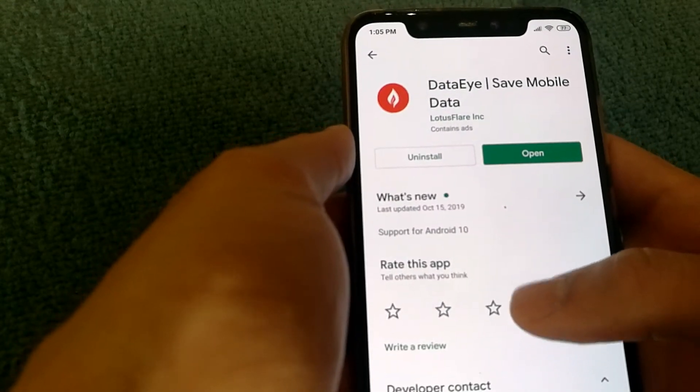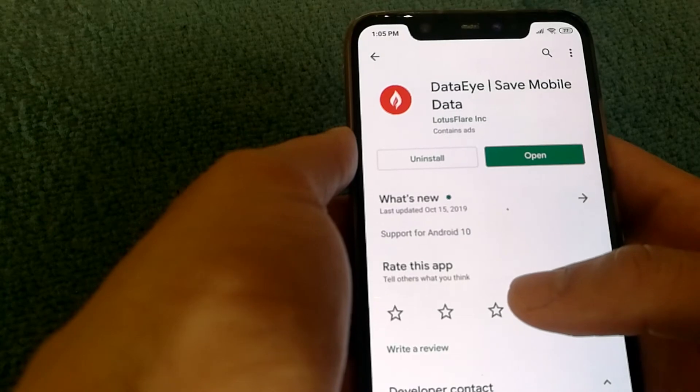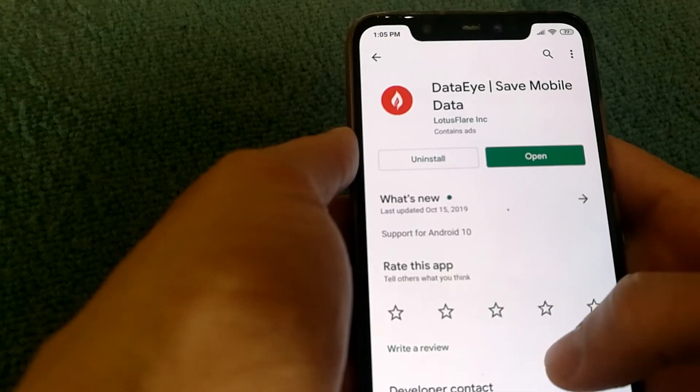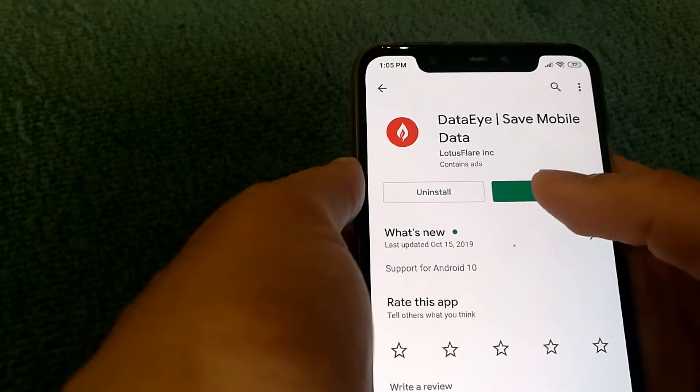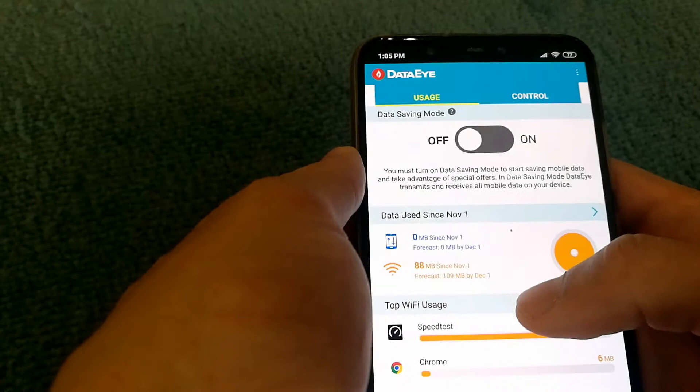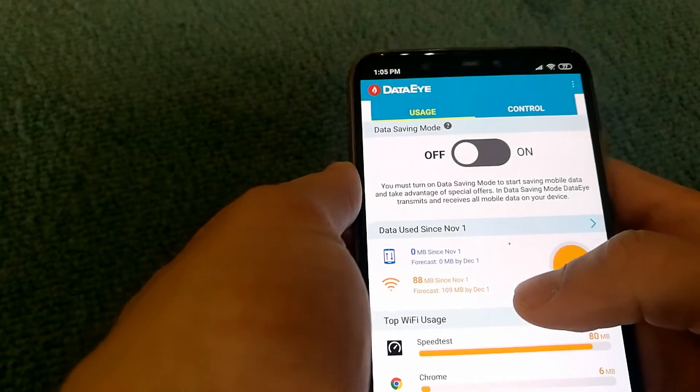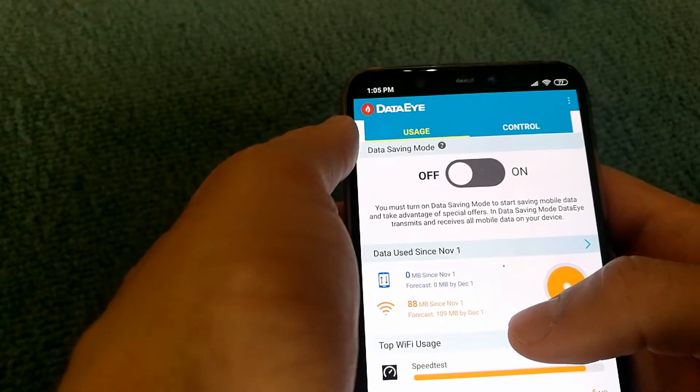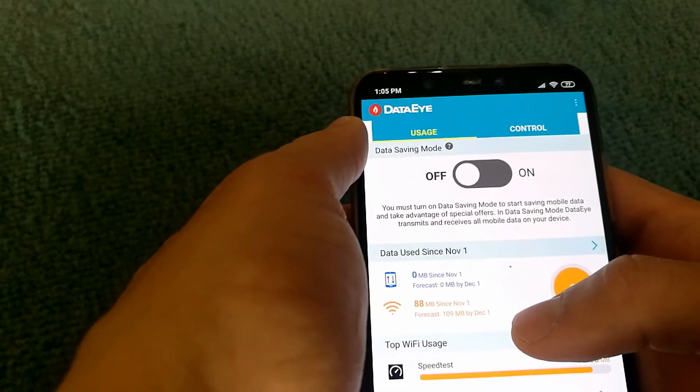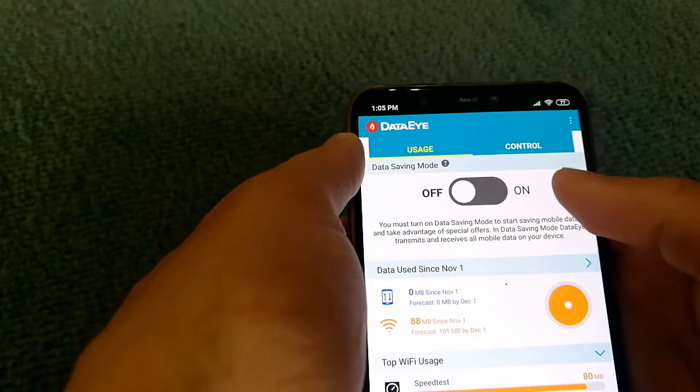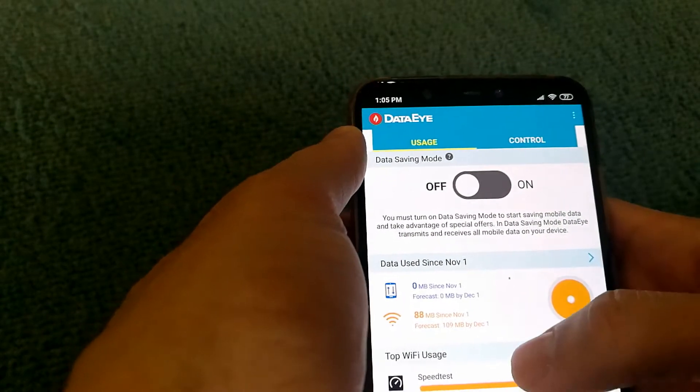DataEye is available on Android devices and you can download it using the Play Store. Once you install and open the app, you'll have two tabs: one called Usage and the other called Control.